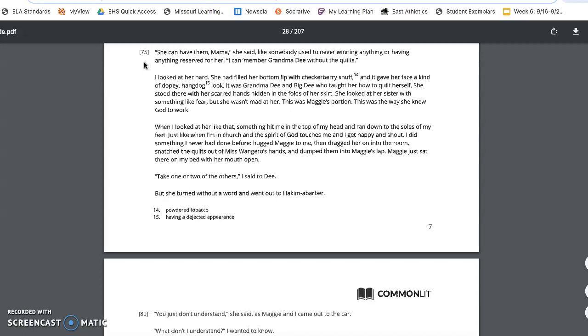When I looked at her like that, something hit me in the top of my head and ran down to the soles of my feet. Just like when I'm in church and the spirit of God touches me and I get happy and shout, I did something I never had done before. Hugged Maggie to me, then dragged her on into the room, snatched the quilts out of Miss Wangero's hands, and dumped them into Maggie's lap.